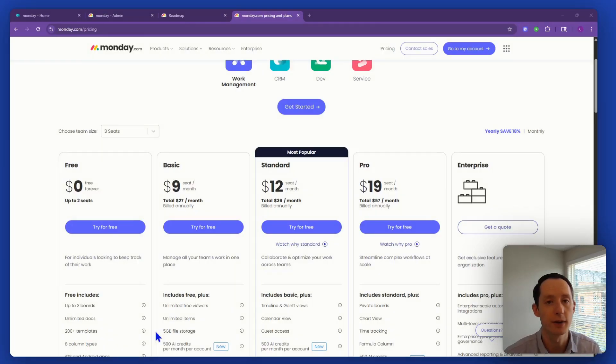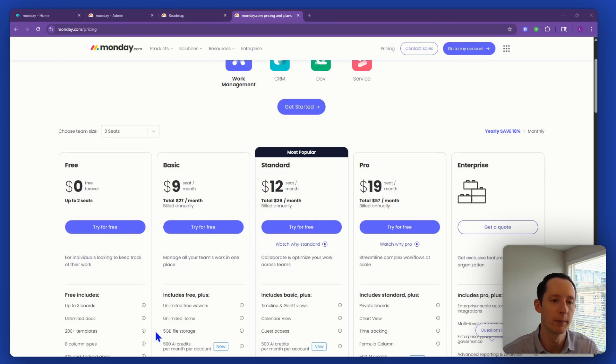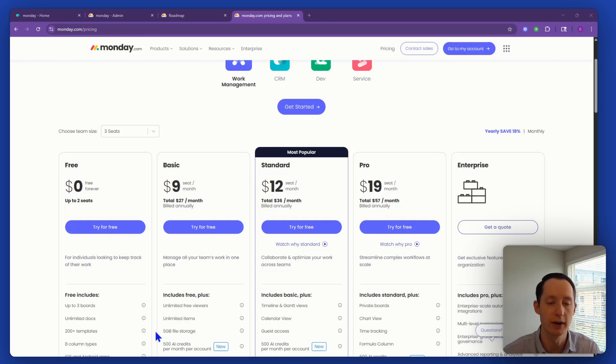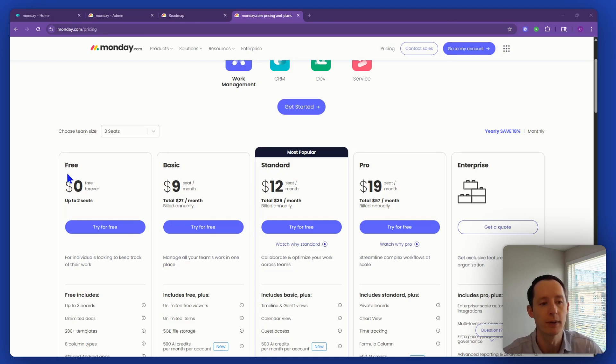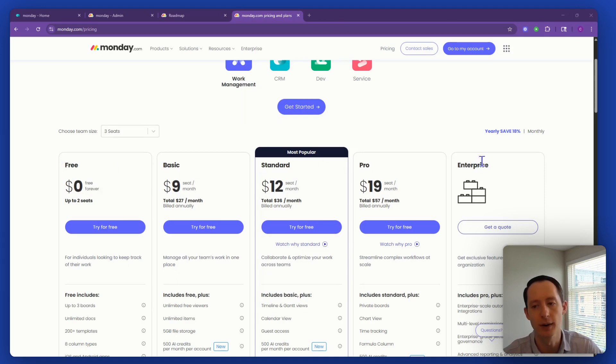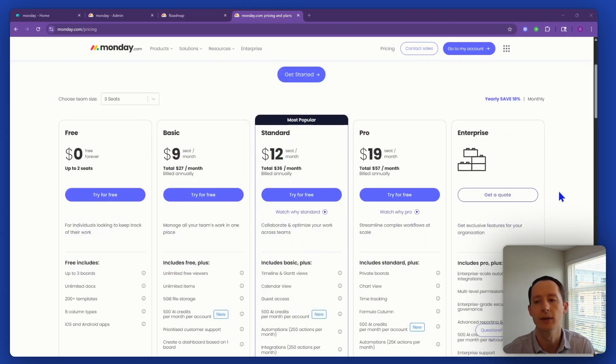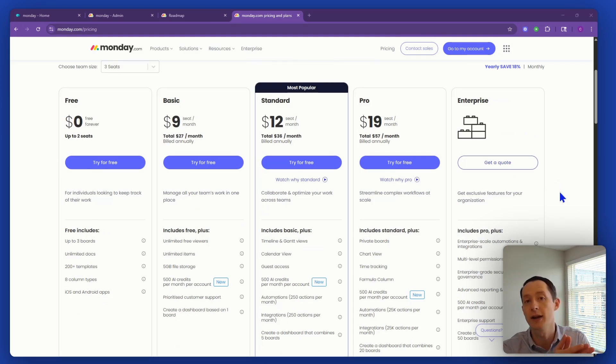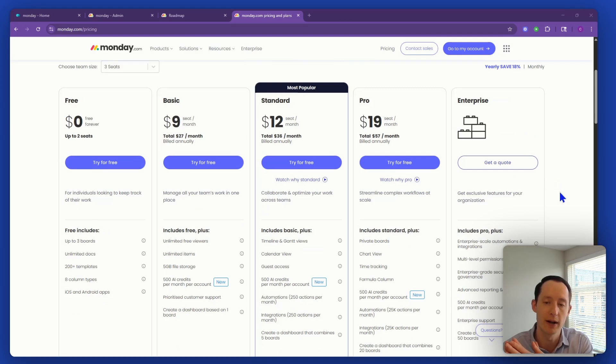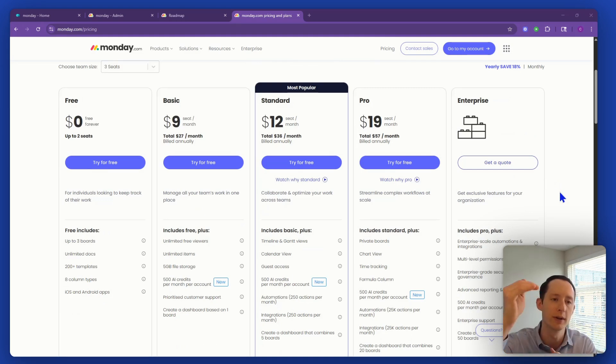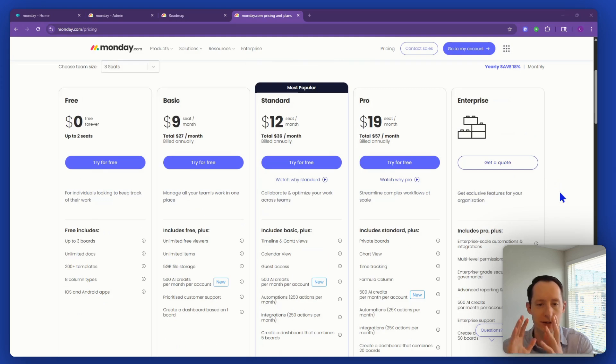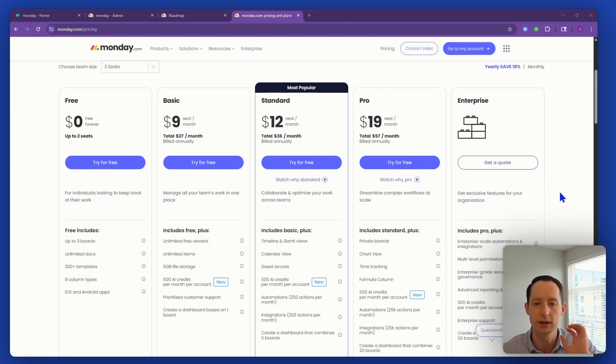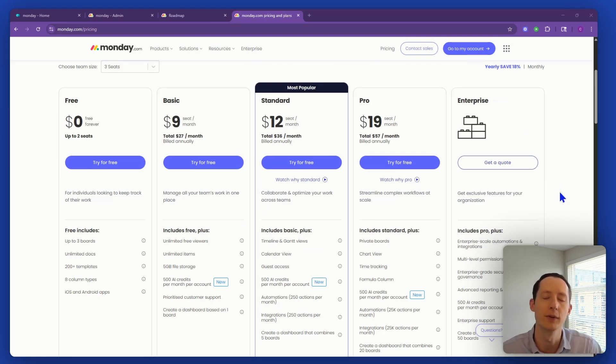The first thing we're going to look at is the Monday pricing page. This is probably the number one place most people go when trying to figure out which plan to go with. Monday has their free, basic, standard, pro, and enterprise plans. And it's definitely something that comes up on a regular basis with almost all my customers - should I get the pro plan or enterprise? Just a quick note to start: you can always grow into enterprise. You don't necessarily need to start at enterprise. You could just get a pro plan and then grow into it based off of your company's needs.